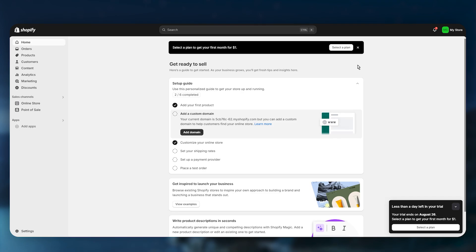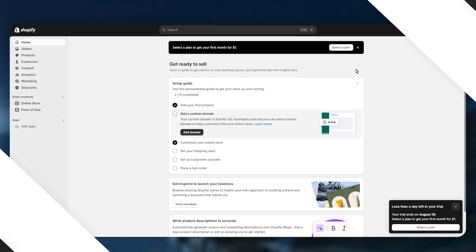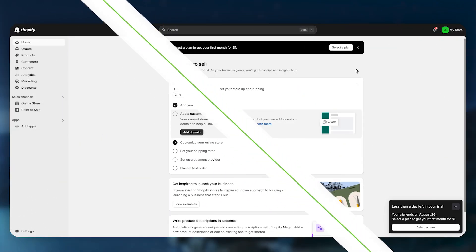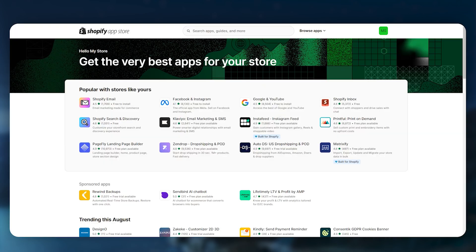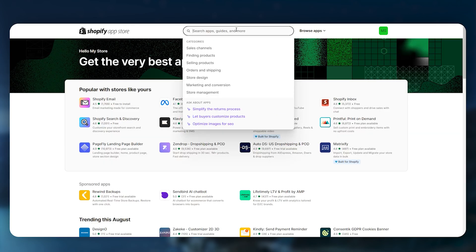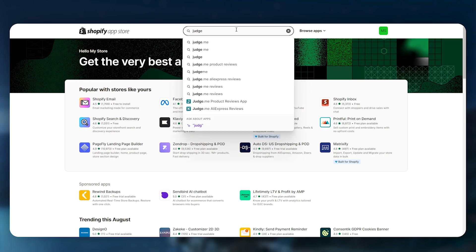To integrate product reviews into your Shopify store, first head over to the Shopify App Store and search for the Judge.me Shopify product reviews app.